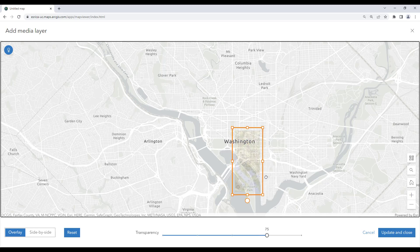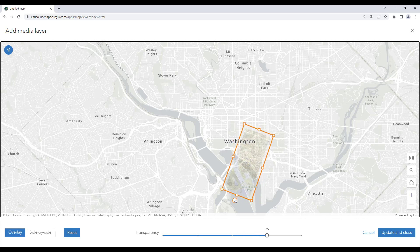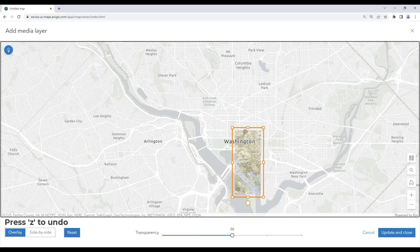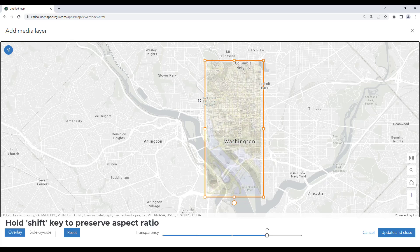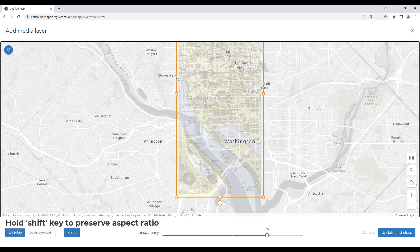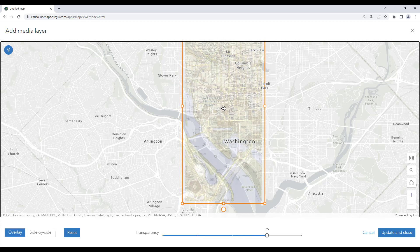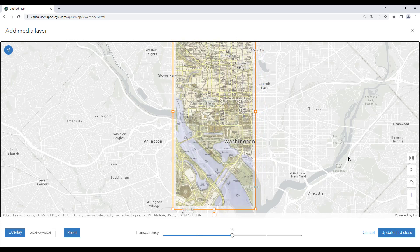We can start adjusting our layer by simply using the handles on the corners of our image. We can adjust the size and the orientation using these buttons. We can also rotate our image by using the circle located at the bottom of the media layer. If you make a mistake, simply hit the Z button on your keyboard to undo your action.